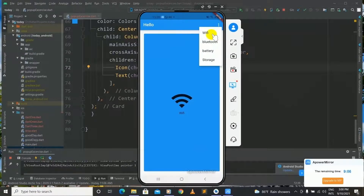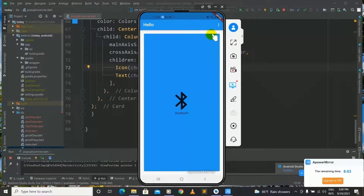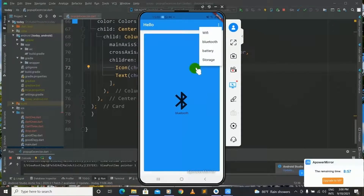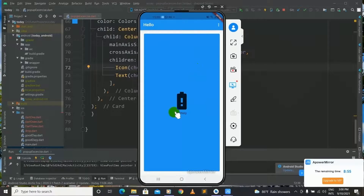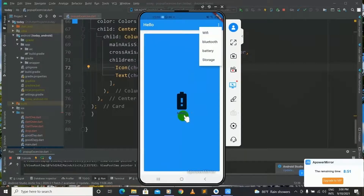Let's select Bluetooth — it shows the Bluetooth icon. Let's select Battery. And finally let's select Storage. Now it shows the Storage picture, the icon for Storage.